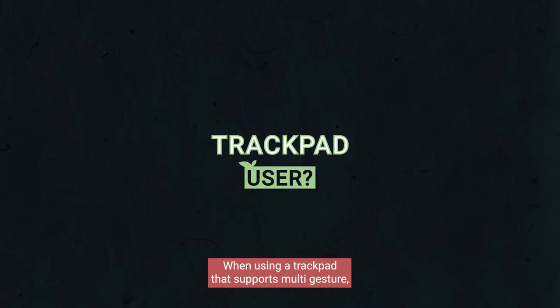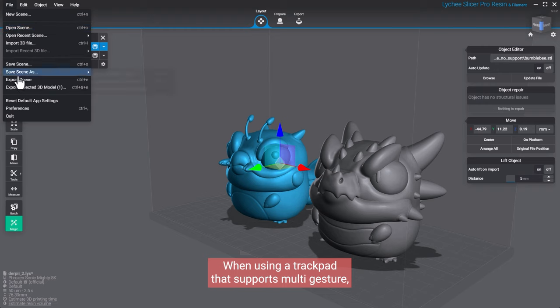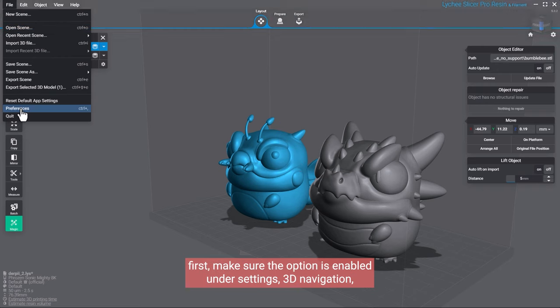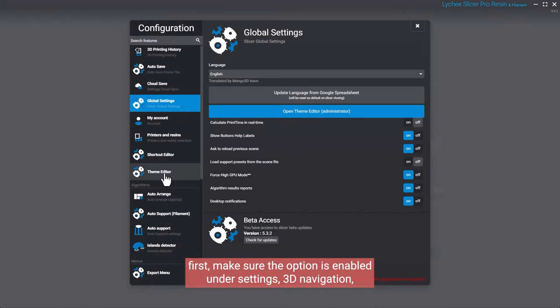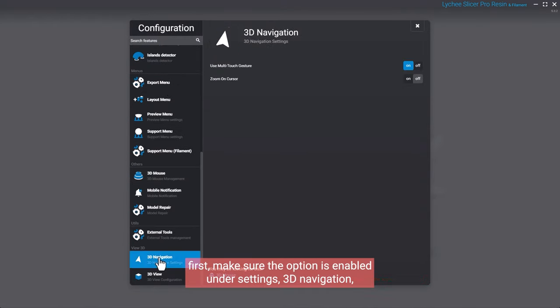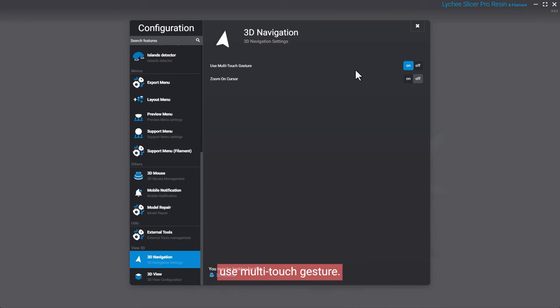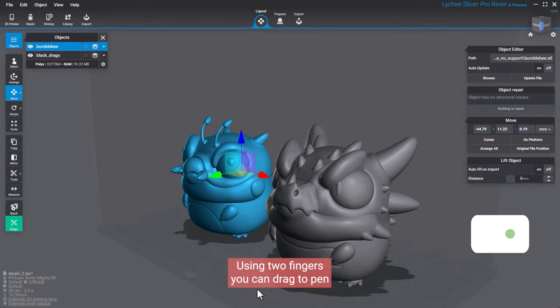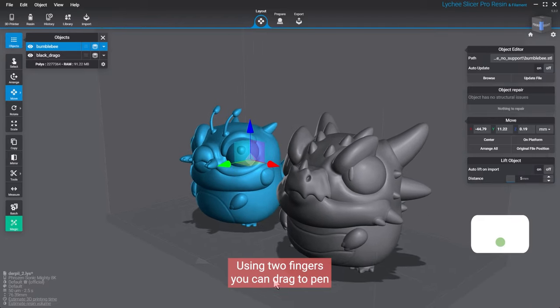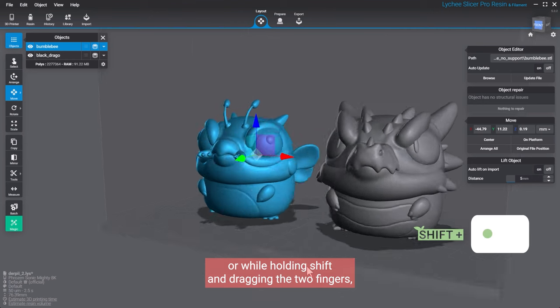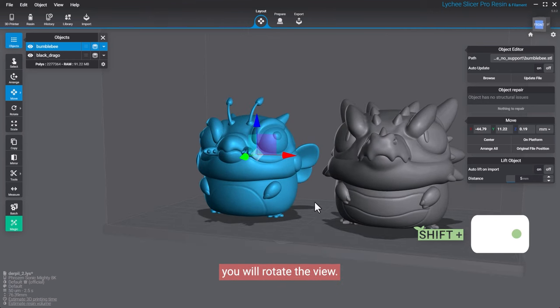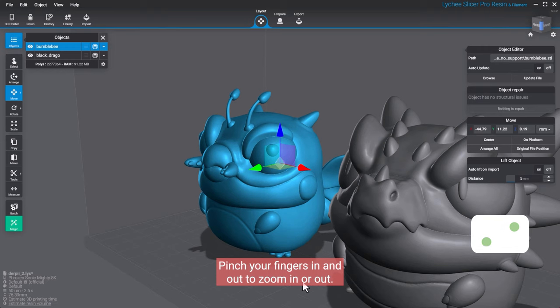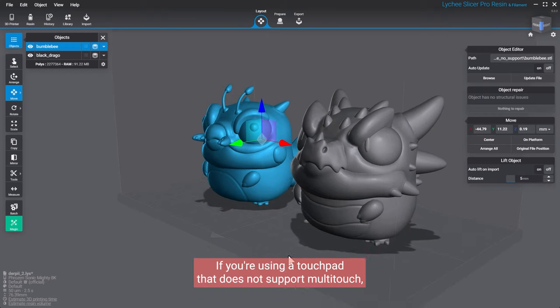When using a trackpad that supports multi-gesture, first, make sure the option is enabled under settings, 3D navigation, use multi-touch gesture. Using two fingers, you can drag to pan, or while holding Shift and dragging the two fingers, you will rotate the view. Pinch your fingers in and out to zoom in or out.